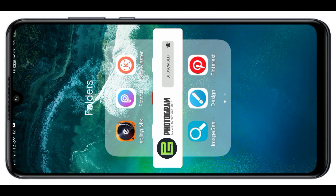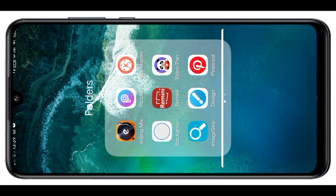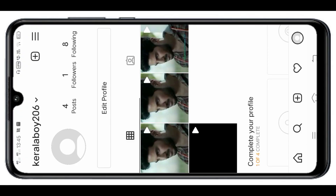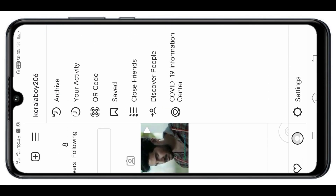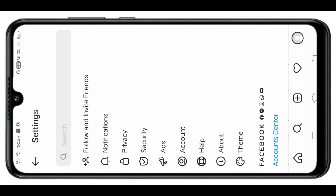First, open your Instagram. If you want to convert our personal account to a business account, you can select the Settings option. If you want to select the account, you have to select the account.